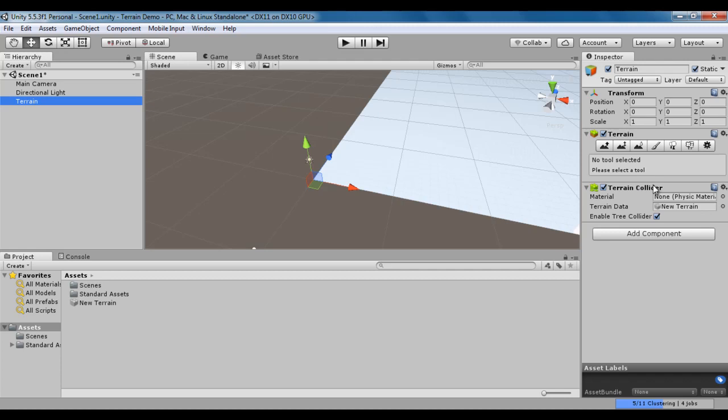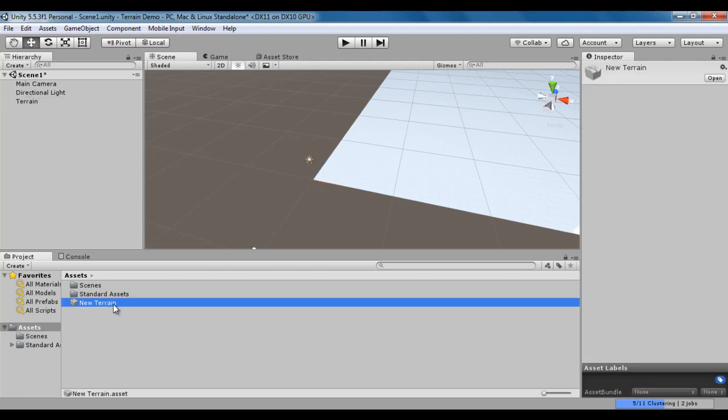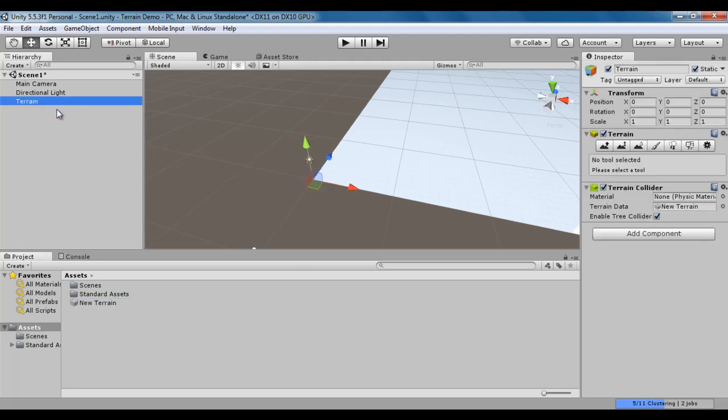The Terrain Collider Component has a property called Terrain Data. This Terrain Data is assigned with the Terrain Asset that is new Terrain. Terrain Asset is required for handling collisions. This Terrain Asset holds the data about the terrain which is required for handling collisions.